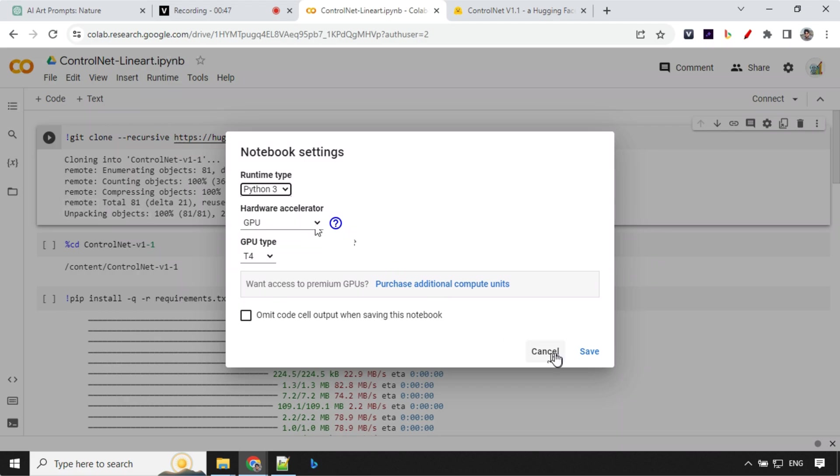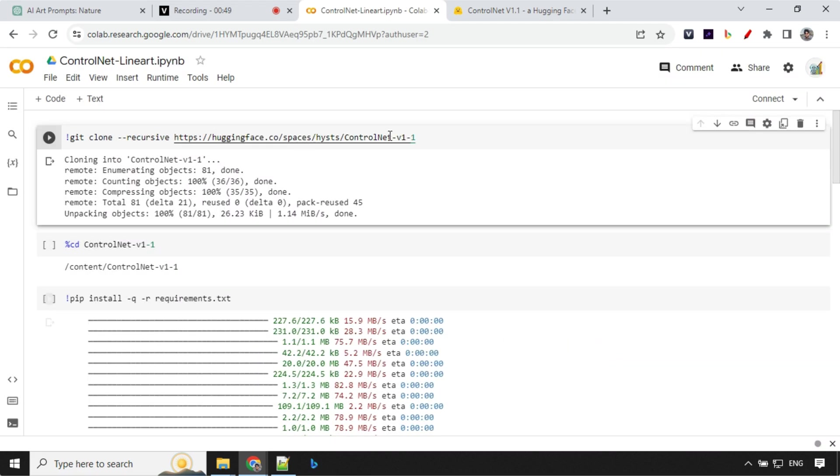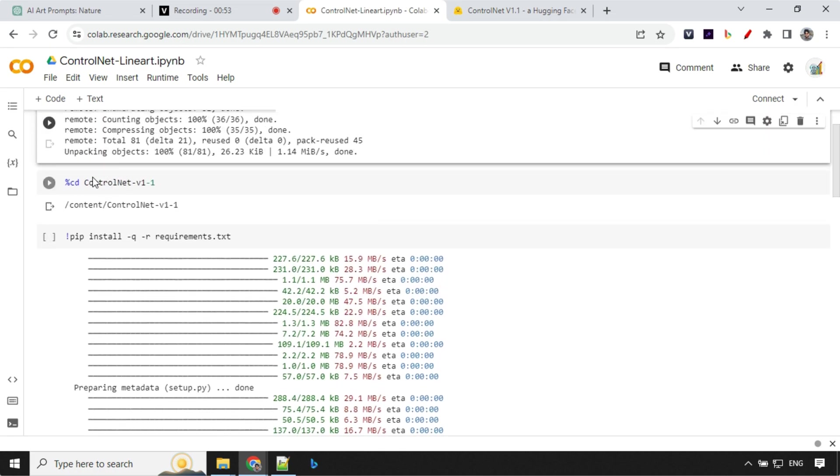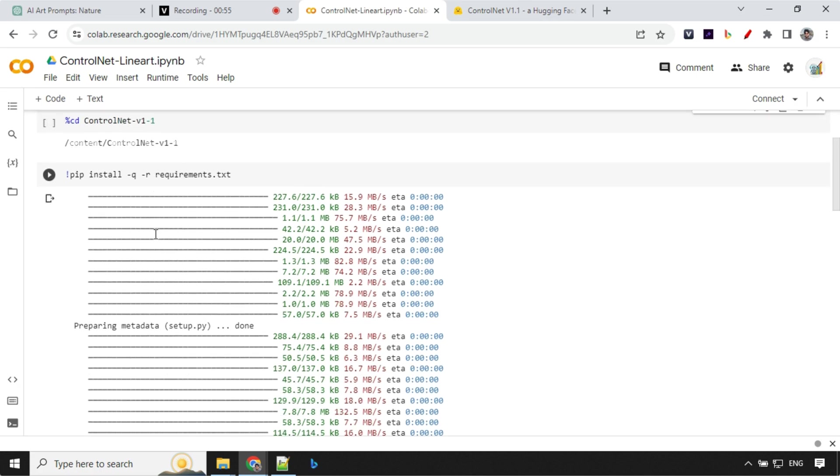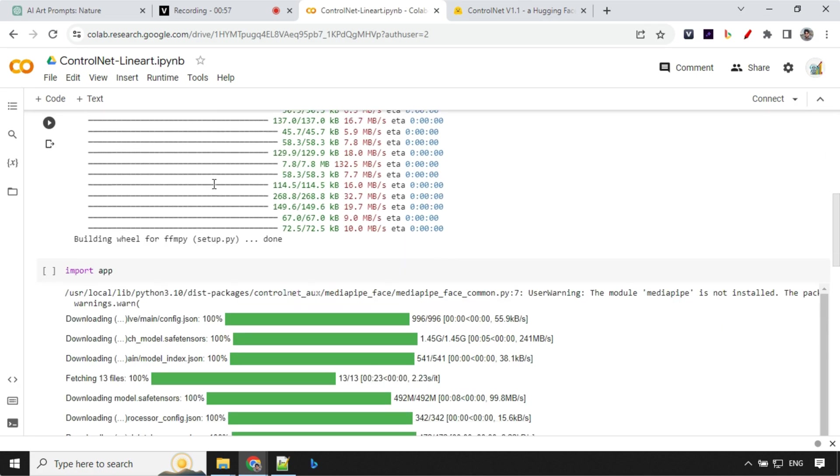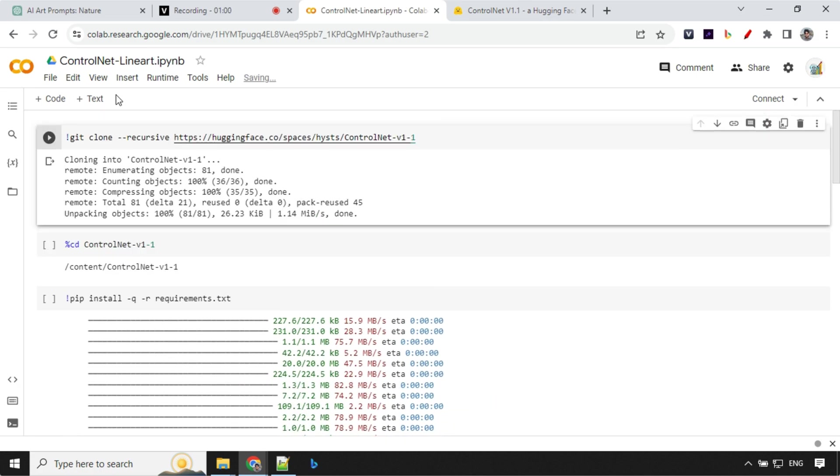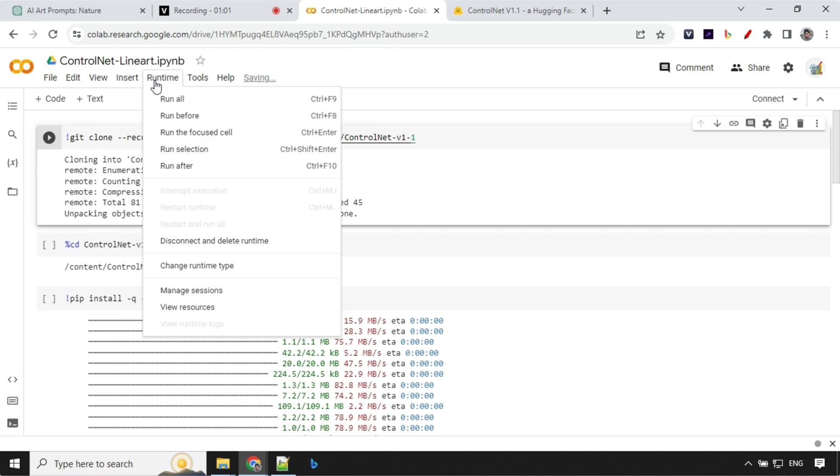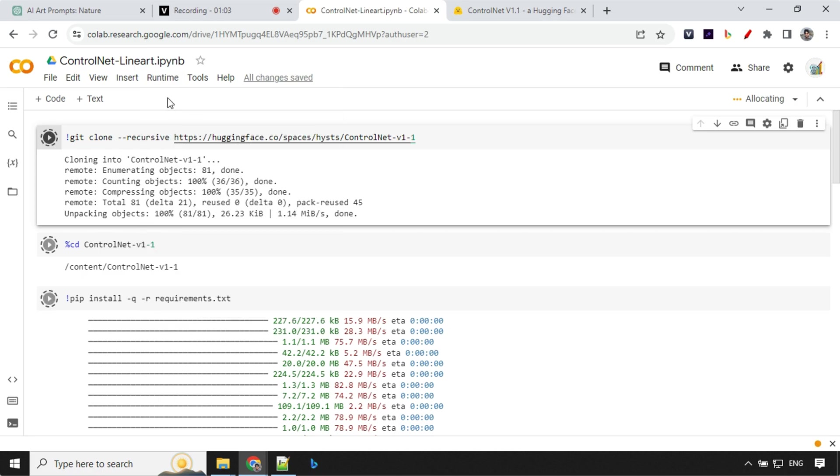Otherwise it will not work. You can save this and then we are just checking out the code over here, then we are going to this particular folder, running the requirements and then running this app. So let's go ahead and click on run all and it will take around four to five minutes and everything will be ready.